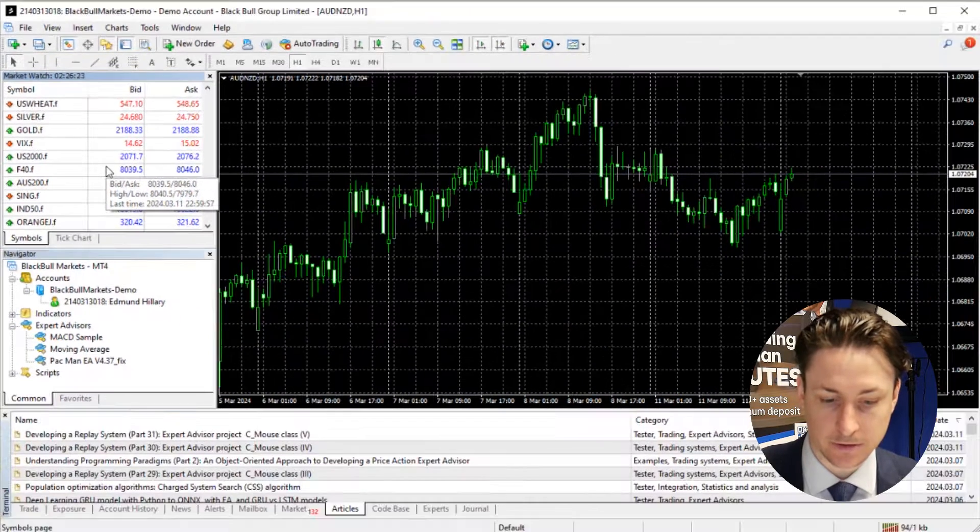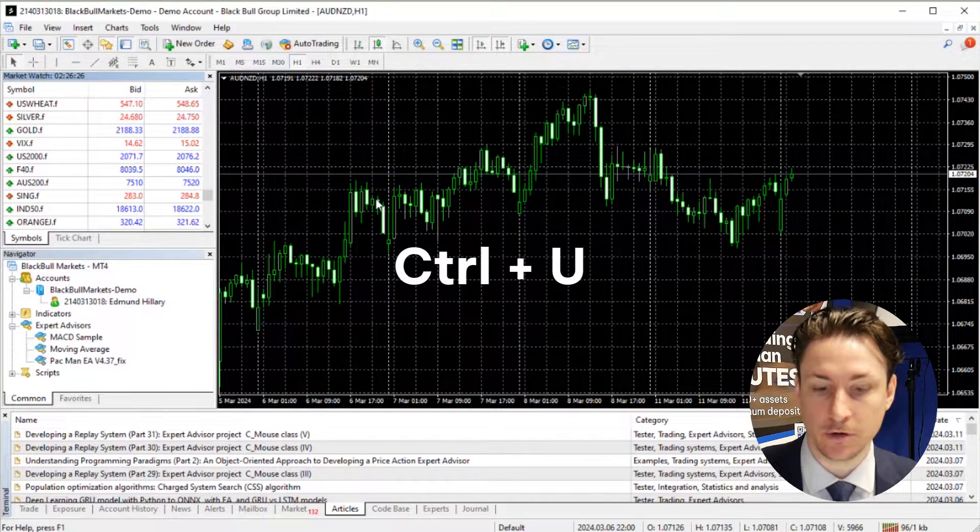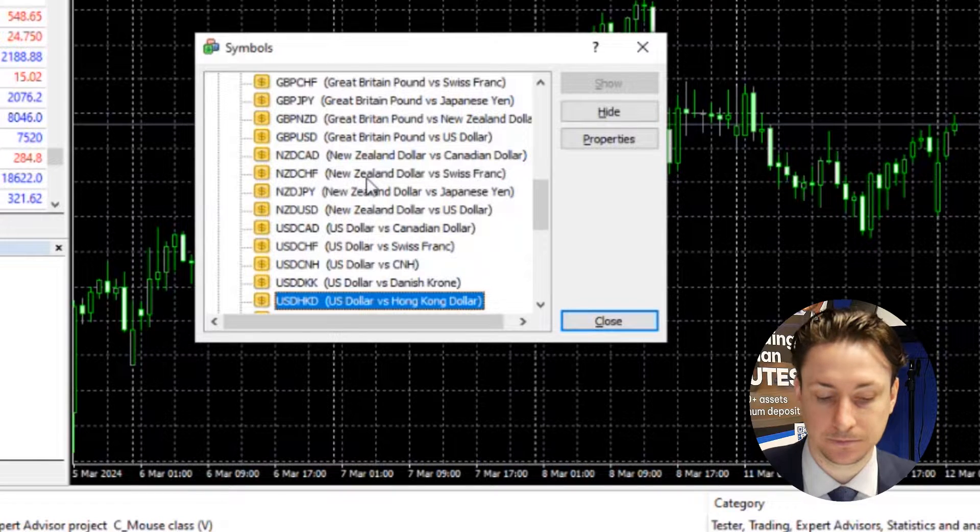Alternatively, we can use the keyboard shortcut Ctrl+U, and this will bring up the Symbols window.